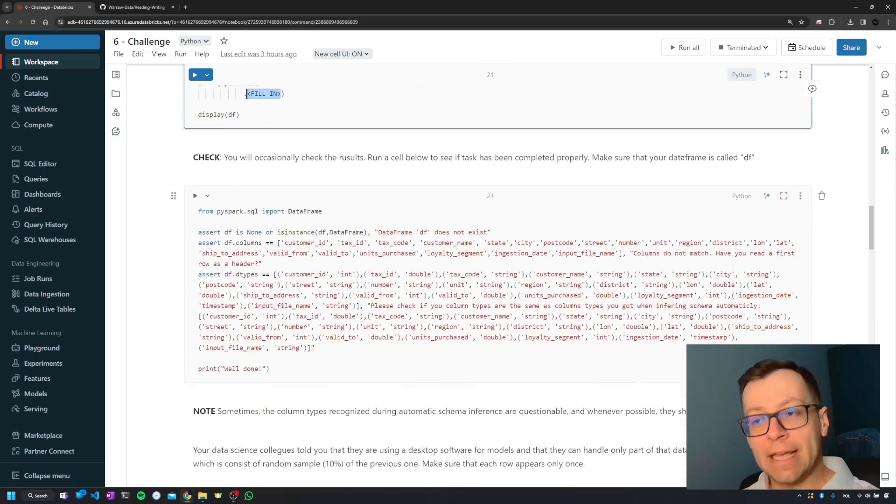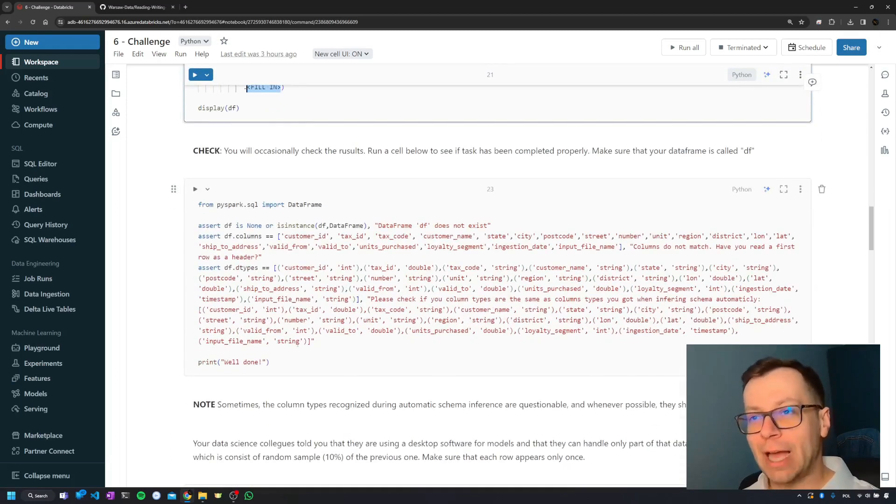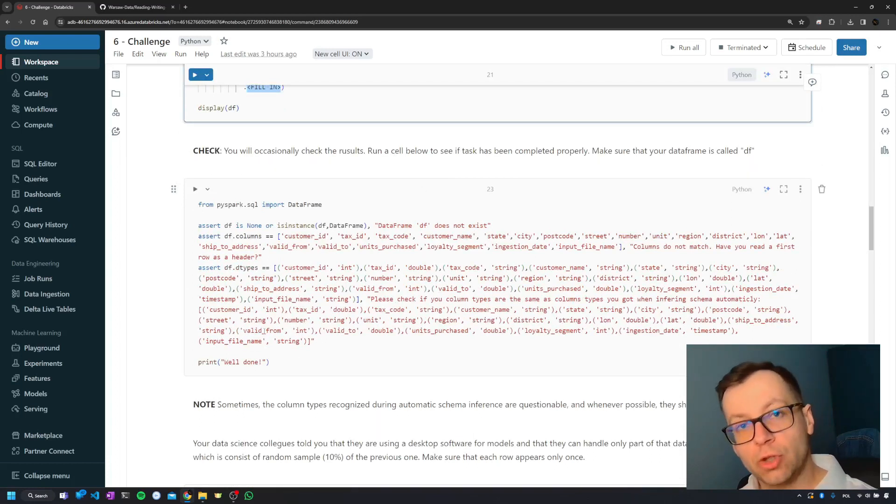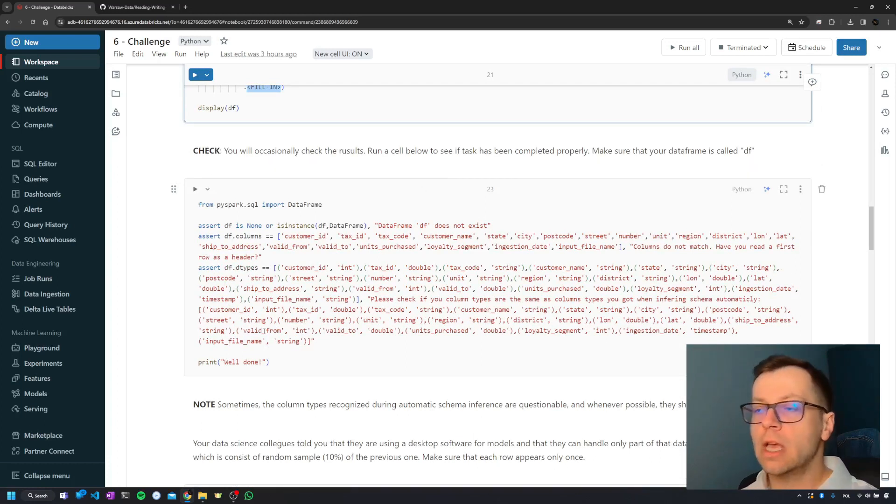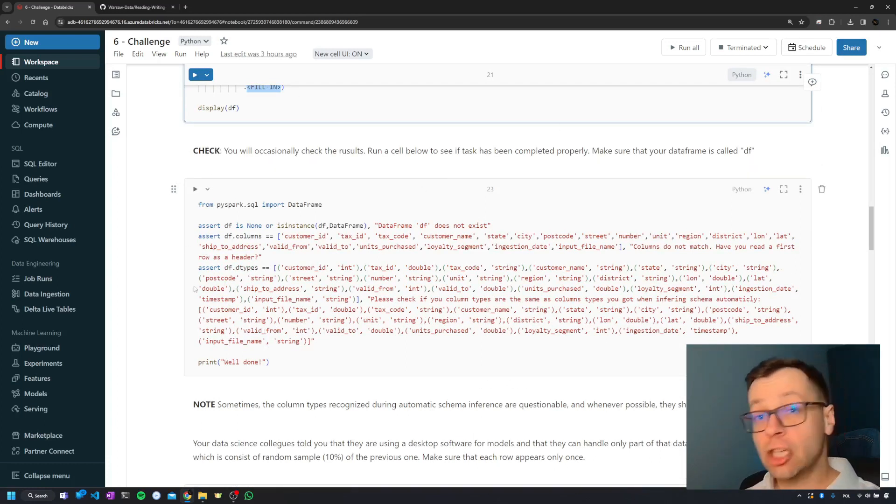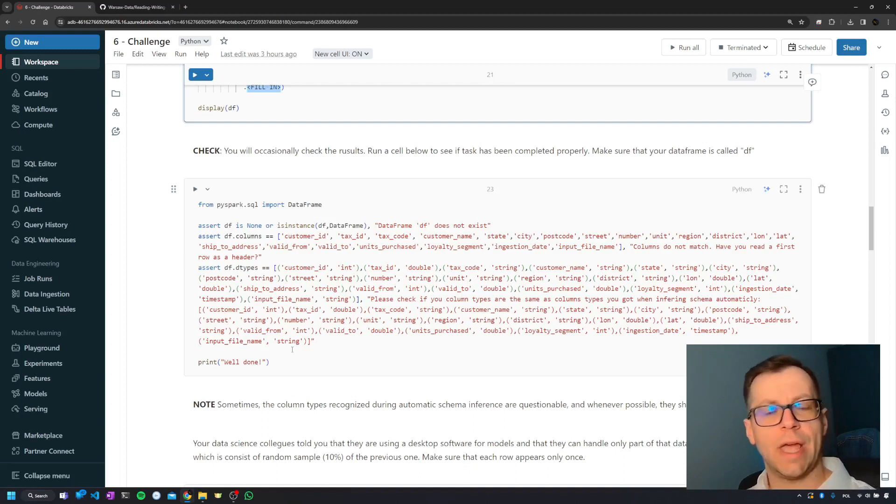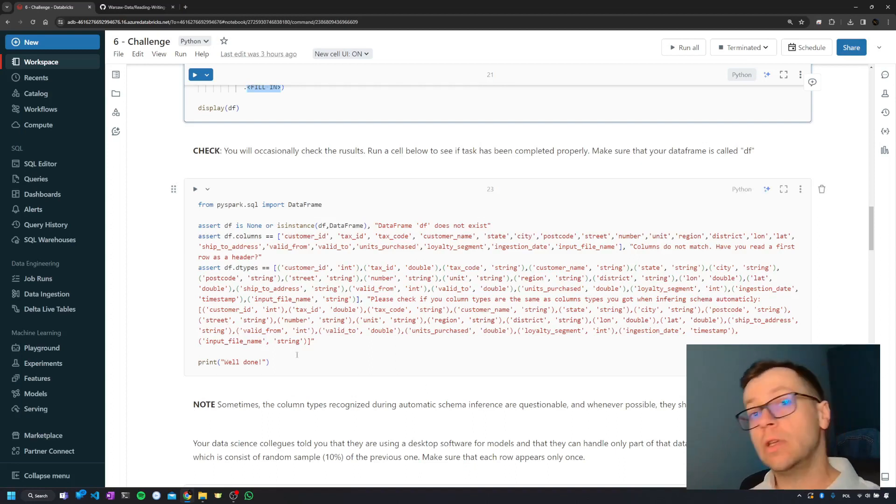Then from time to time, occasionally you'll be asked to check your results. Whenever you see such code, there's nothing to change - just execute it and it will tell you if you're on the right track.